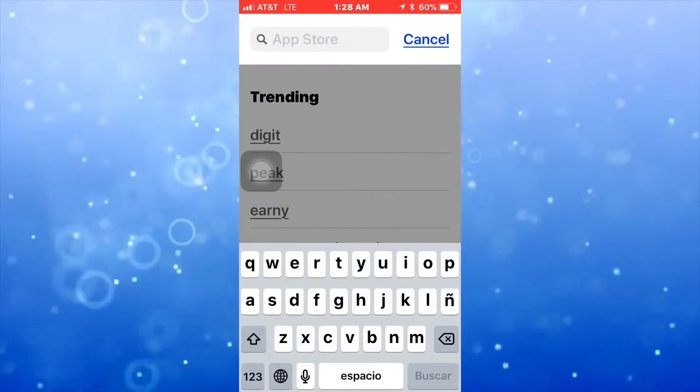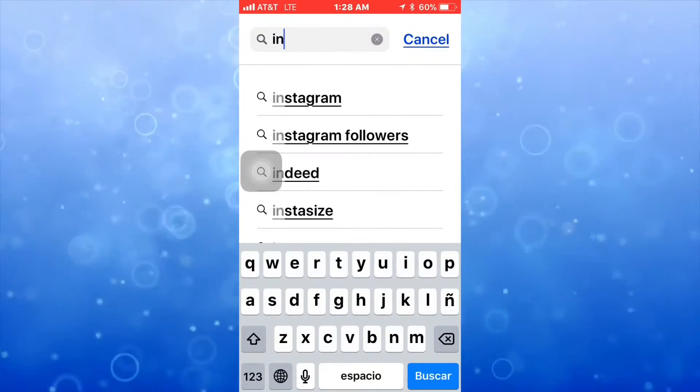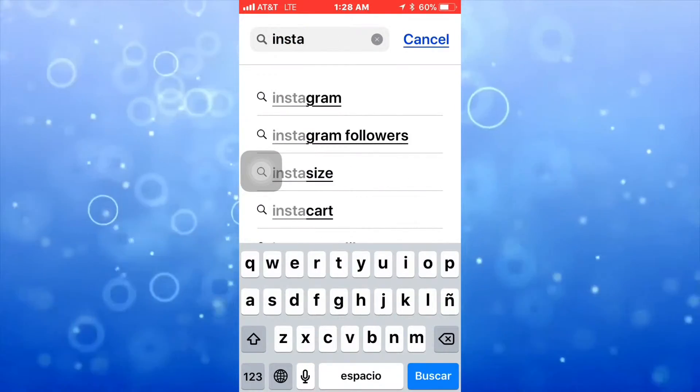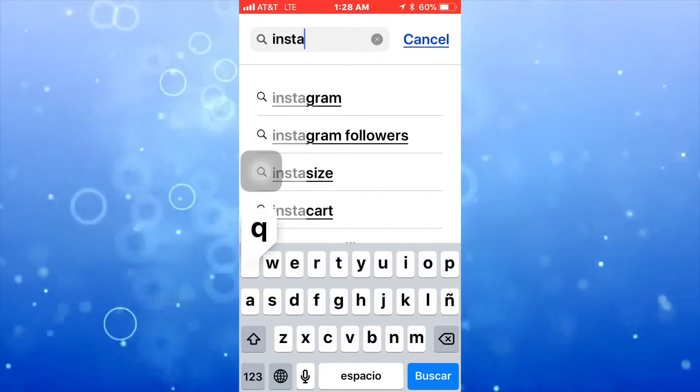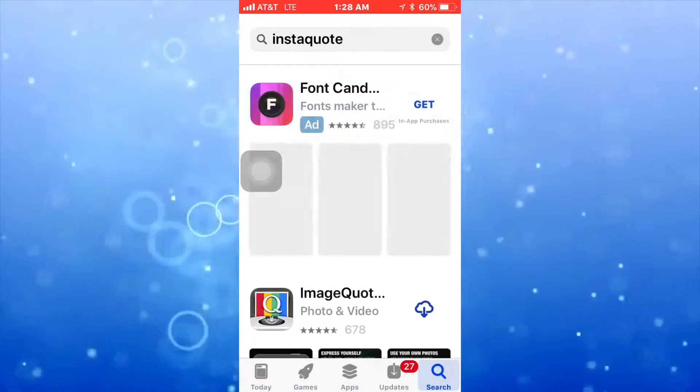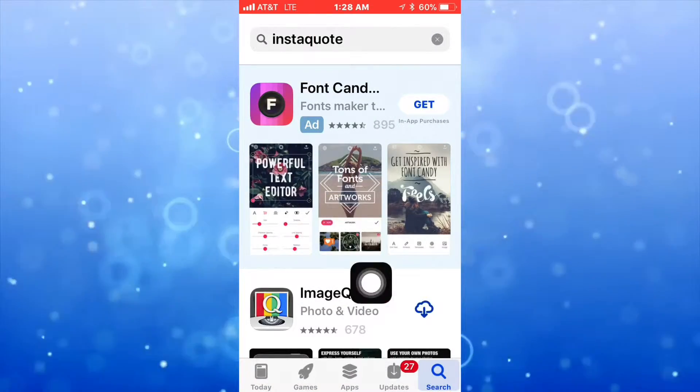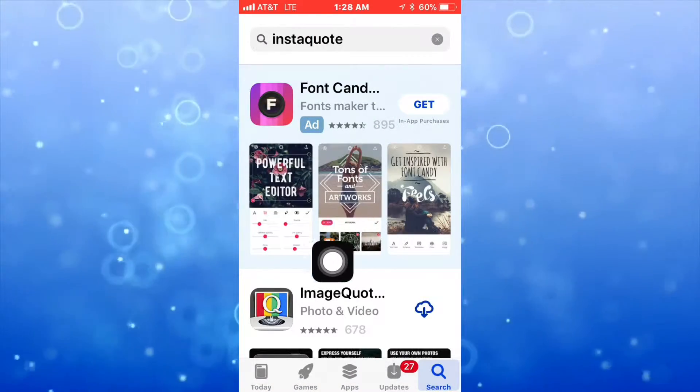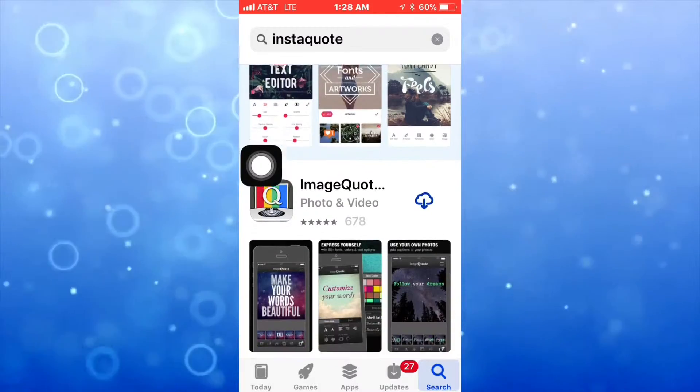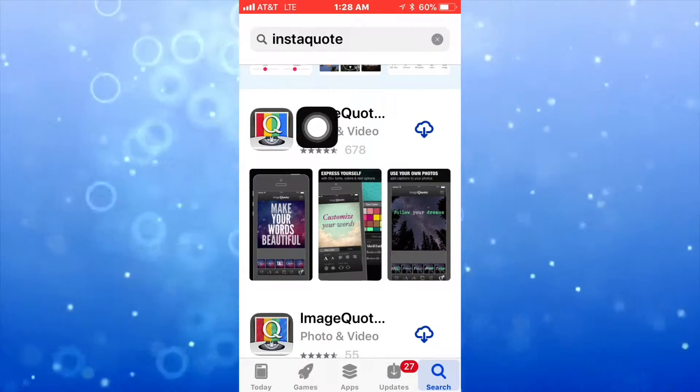So I'm going to look for InstaQuote. And then you're going to see some results. The one that I'm looking for is right here.